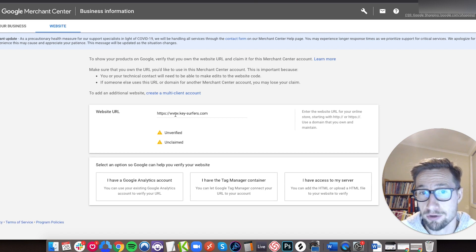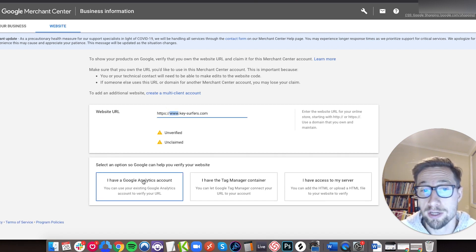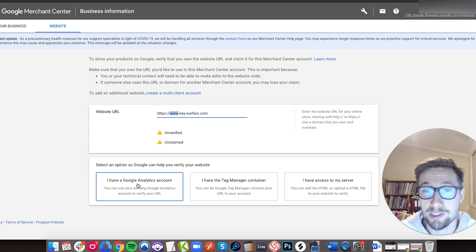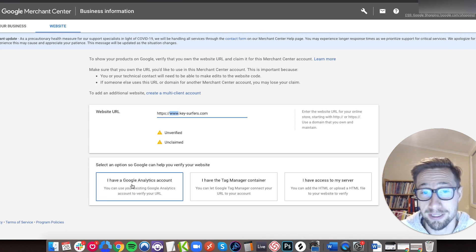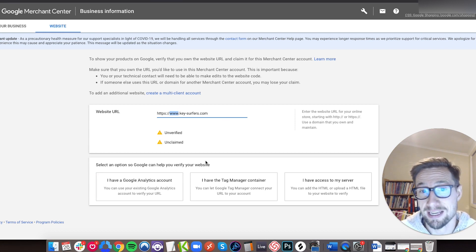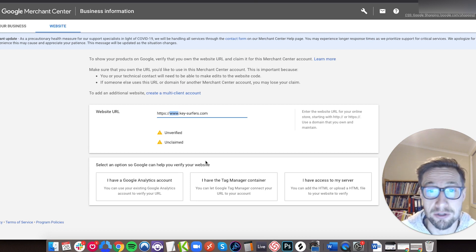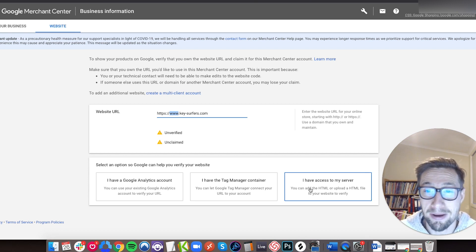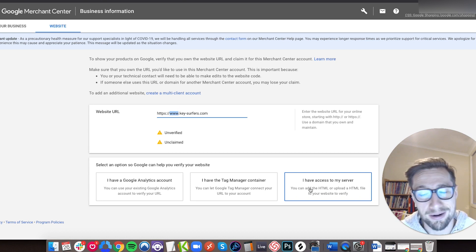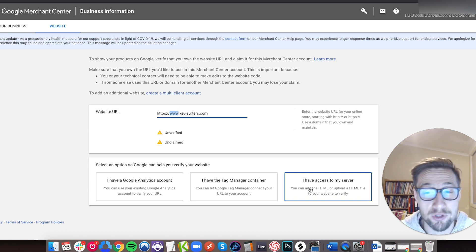Make sure you get this right, and make sure if you're using www, you actually use that. You can try using Google Analytics to verify — that's a really easy, good way to do it — but sometimes that doesn't work with Shopify. You can click that as long as the email in your Merchant Center account is the same as in your Analytics account, and you have installed Analytics properly on your Shopify site. It can work, but sometimes it doesn't. So I prefer this way because it's super easy. It may seem a bit hard because you're doing code, but I'm going to walk you through it exactly, so don't stress.